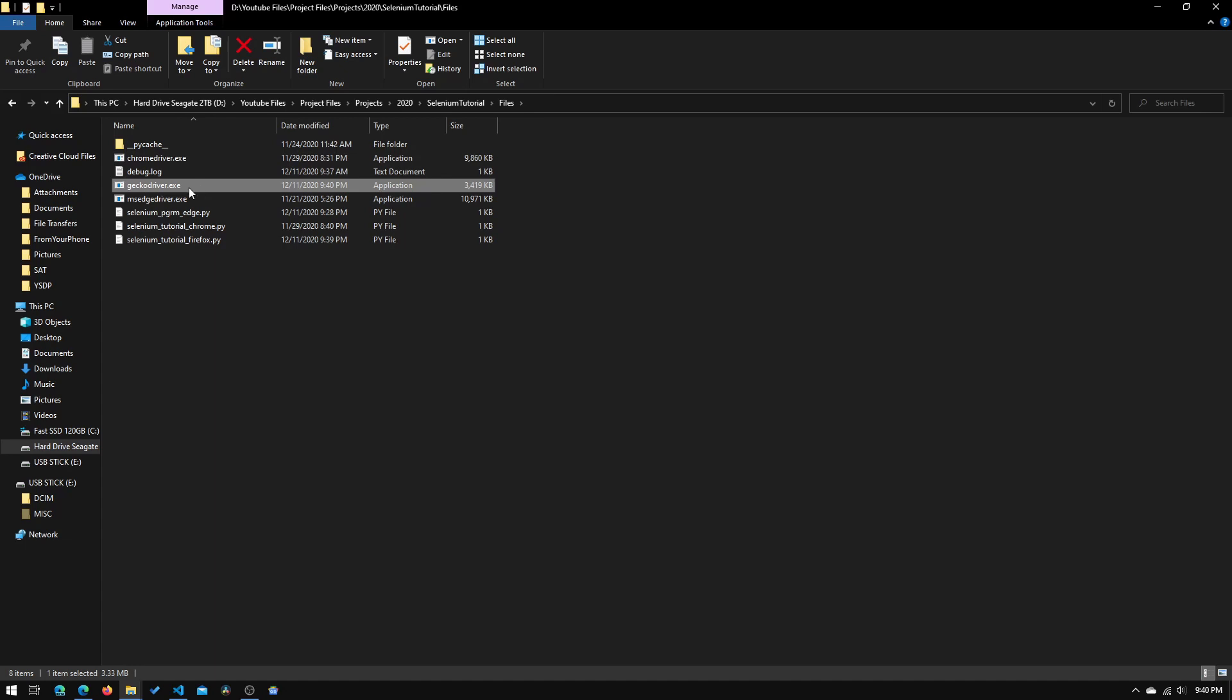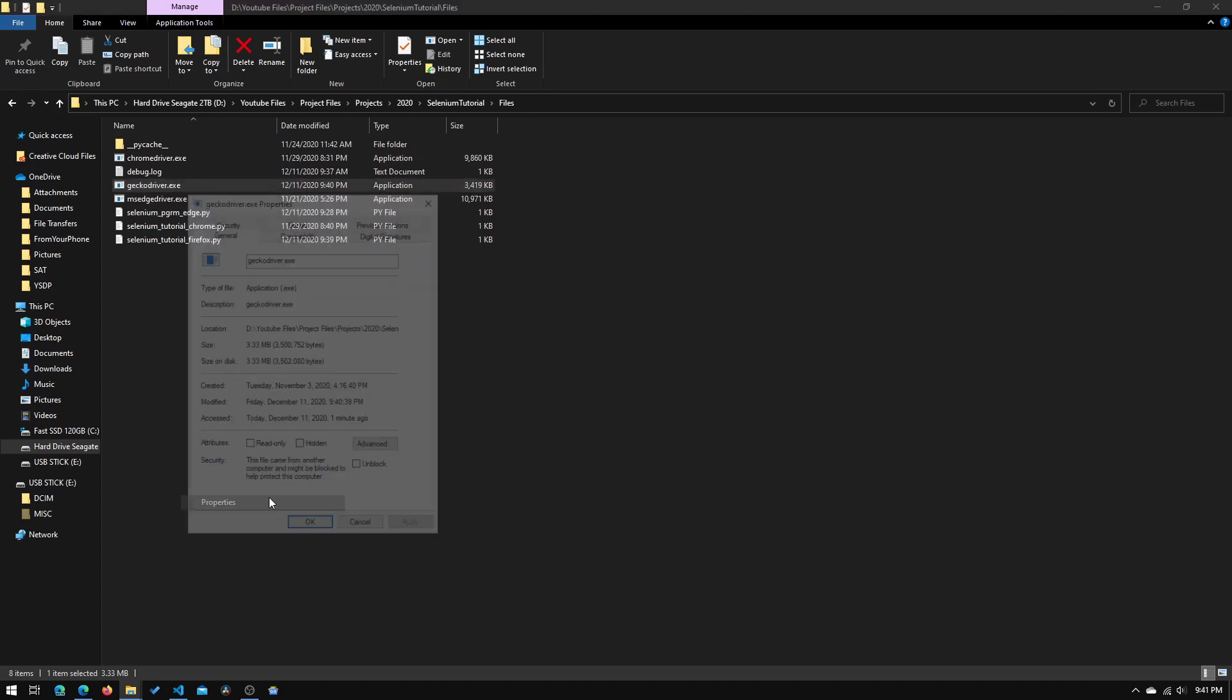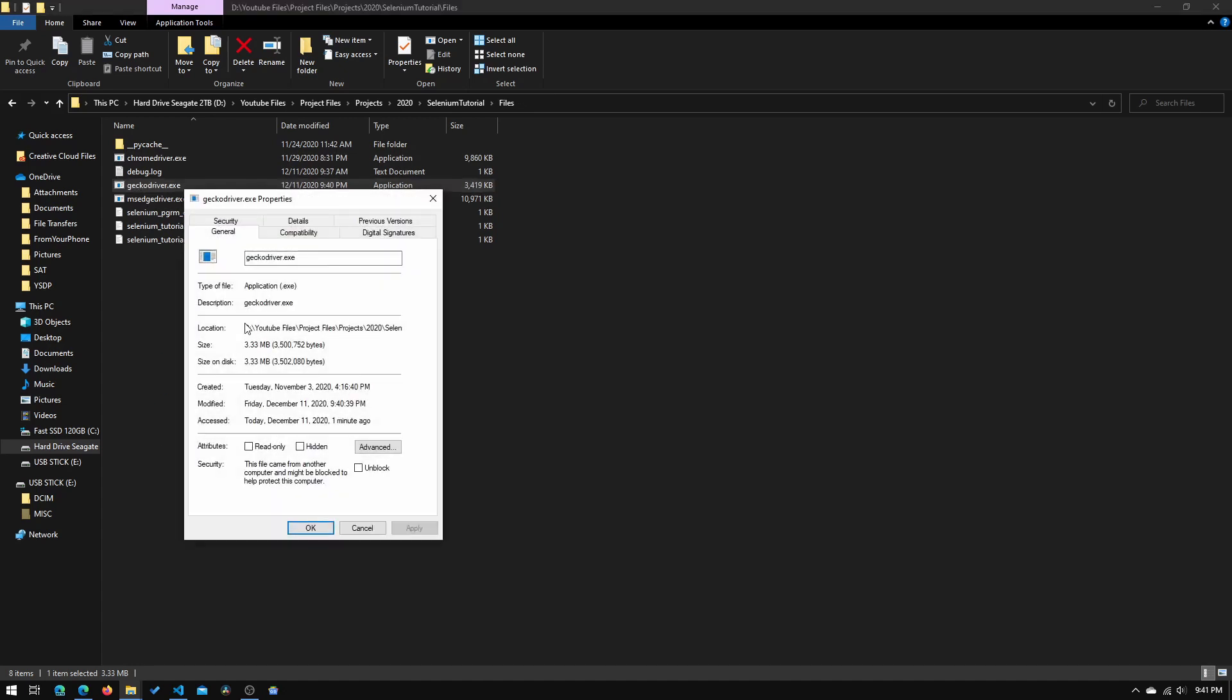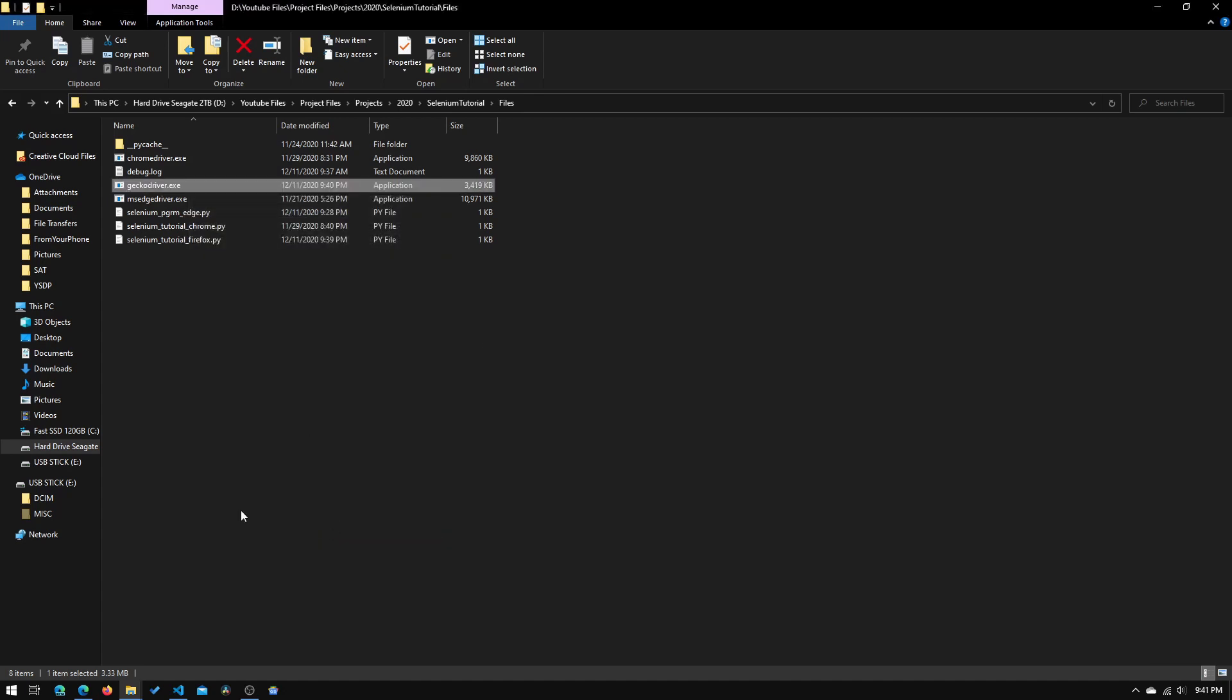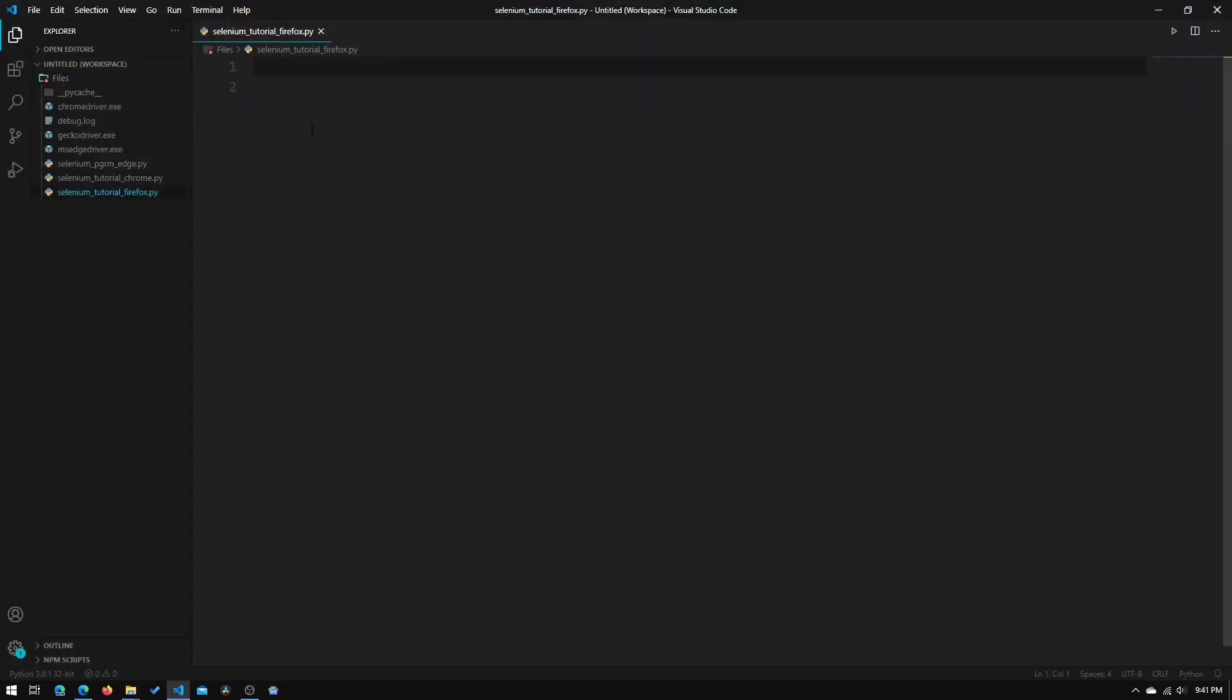Now what we will have to do is actually get the file path, and the way we do that is by right-clicking it, going down into Properties, and we just need to copy this location, and hit OK, and exit that. And now we will need to open our text editor of choice, I choose to use VS Code.